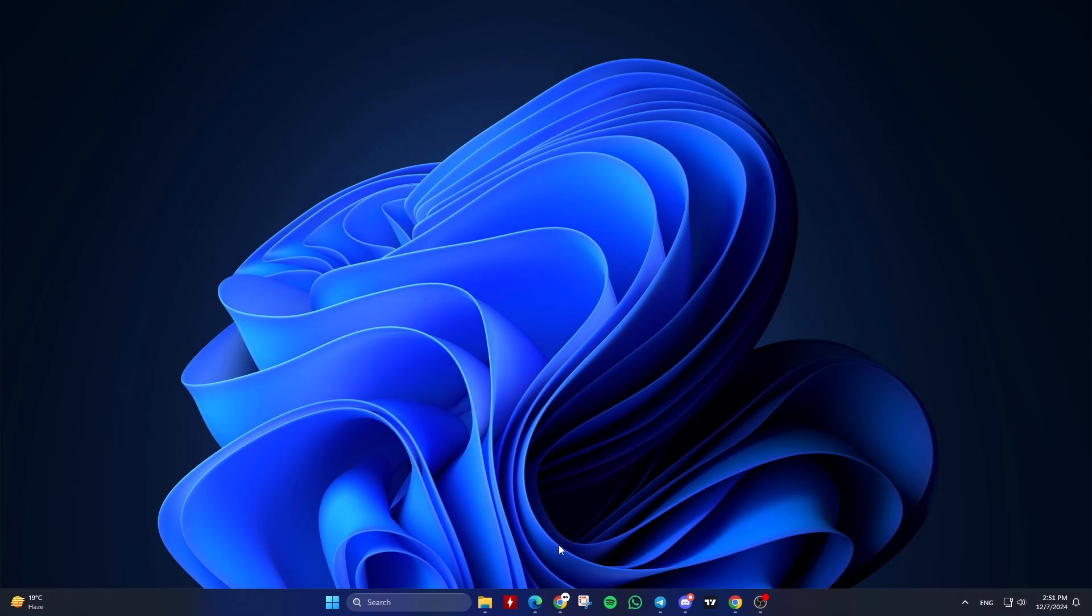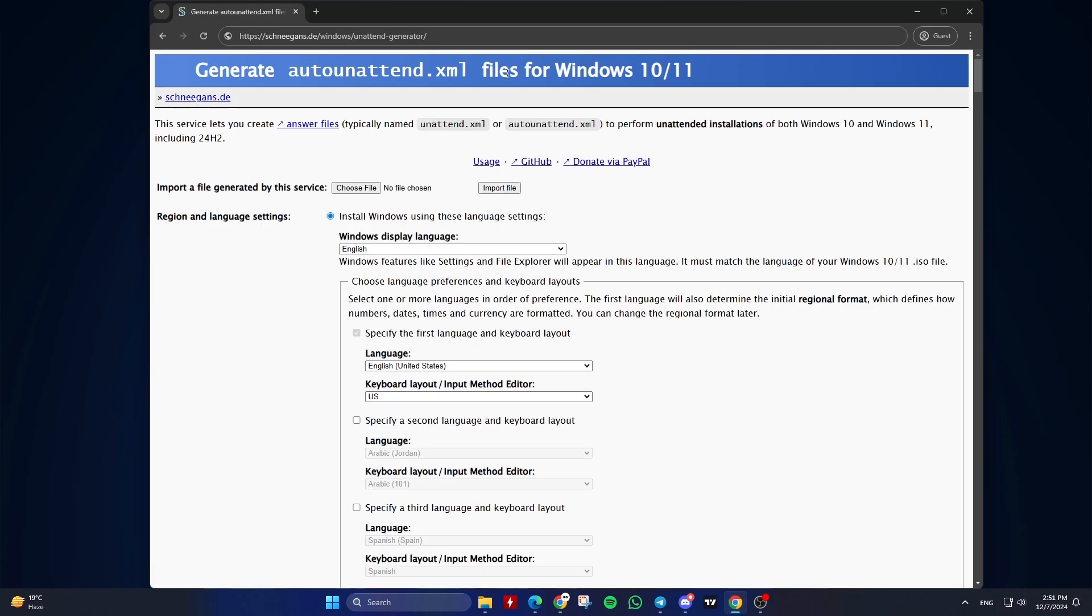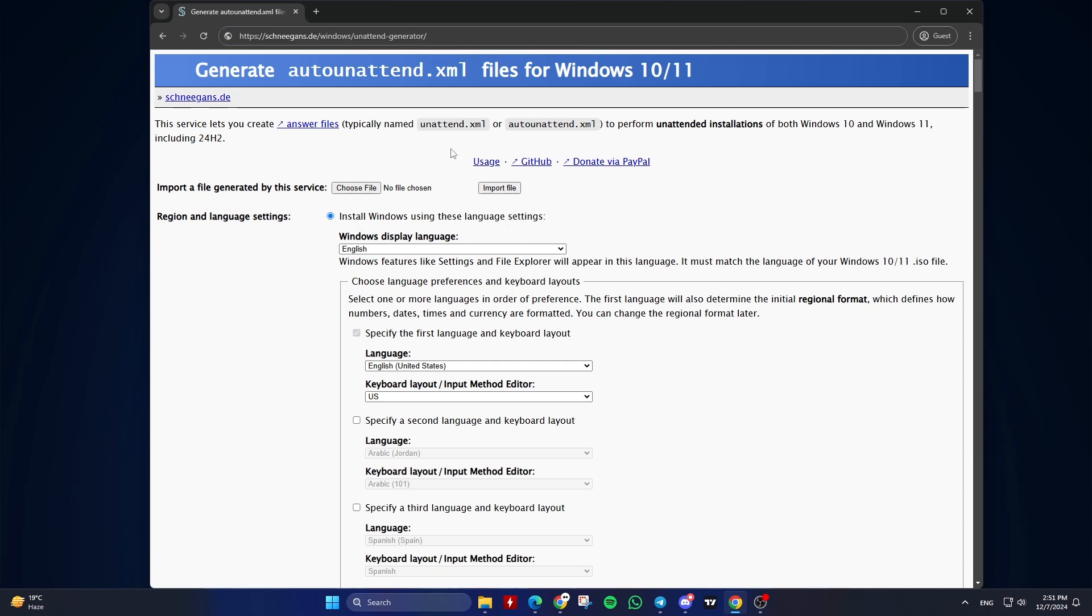let's get right into it. We will be using Windows Unattend Generator. This site allows you to create answer files, typically named unattend.xml or auto-unattend.xml, for unattended installations of Windows 10. Here's a step-by-step guide on how to do it. Open the website. Go to the website. The link is in the description below.